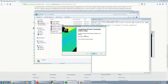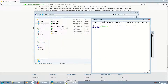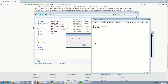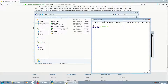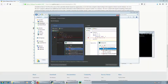So PyCharm is already installed. Let's start it. We don't have any settings to import, so I will click OK. You can choose between two themes.